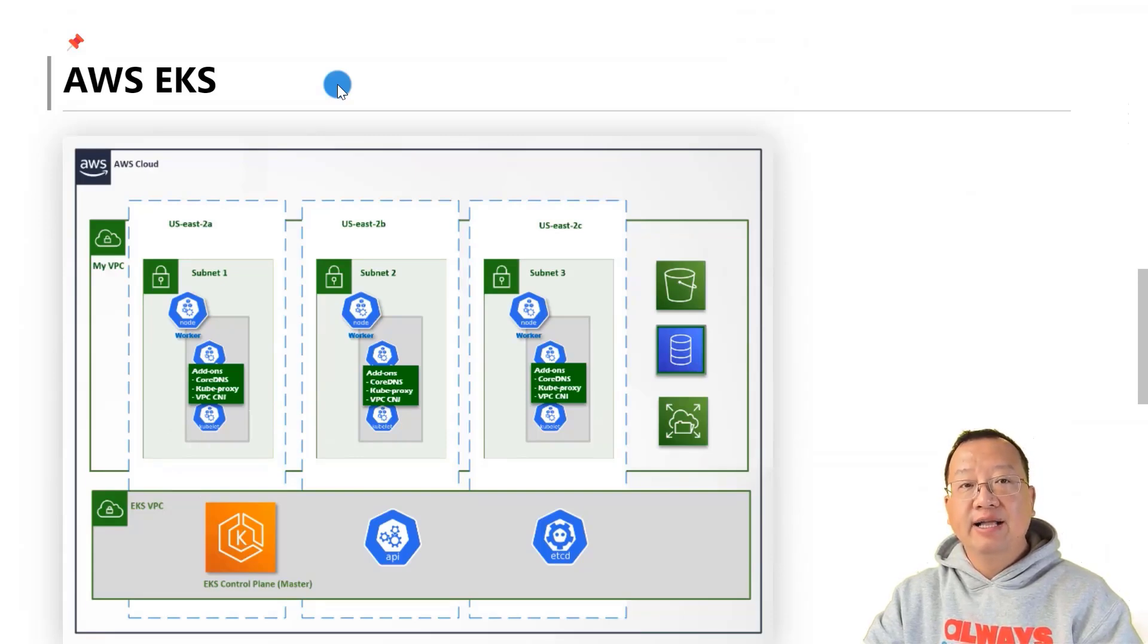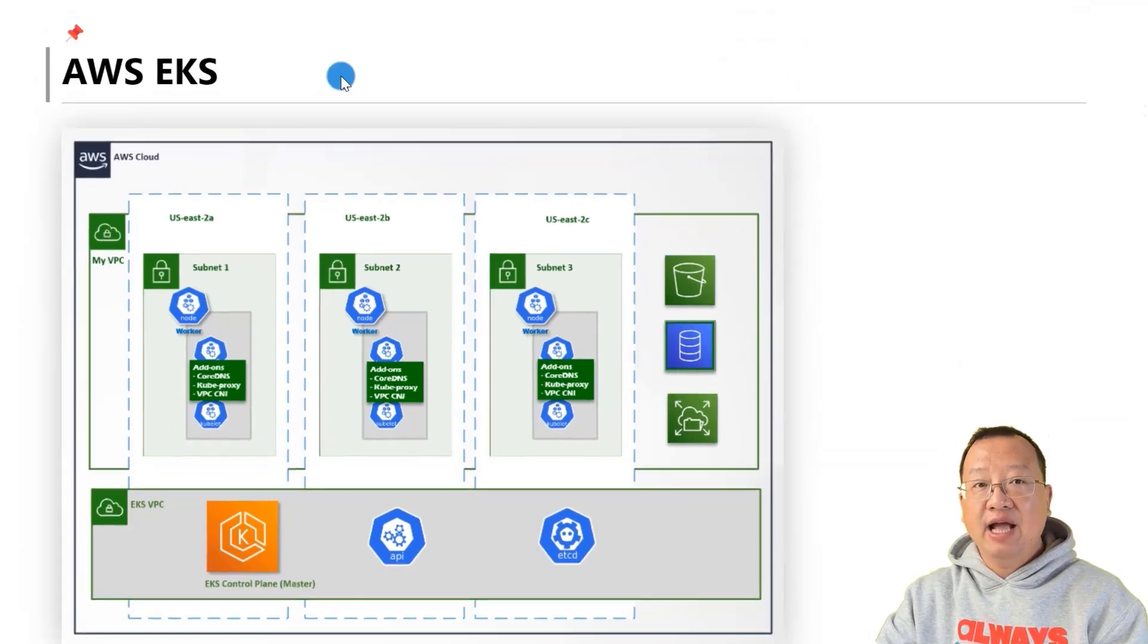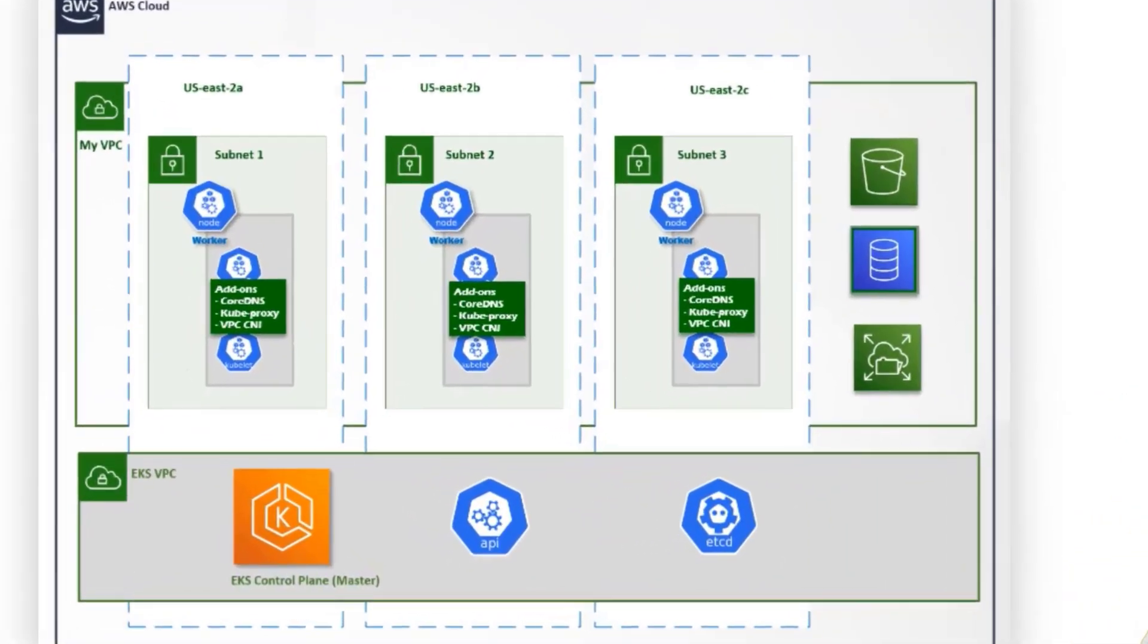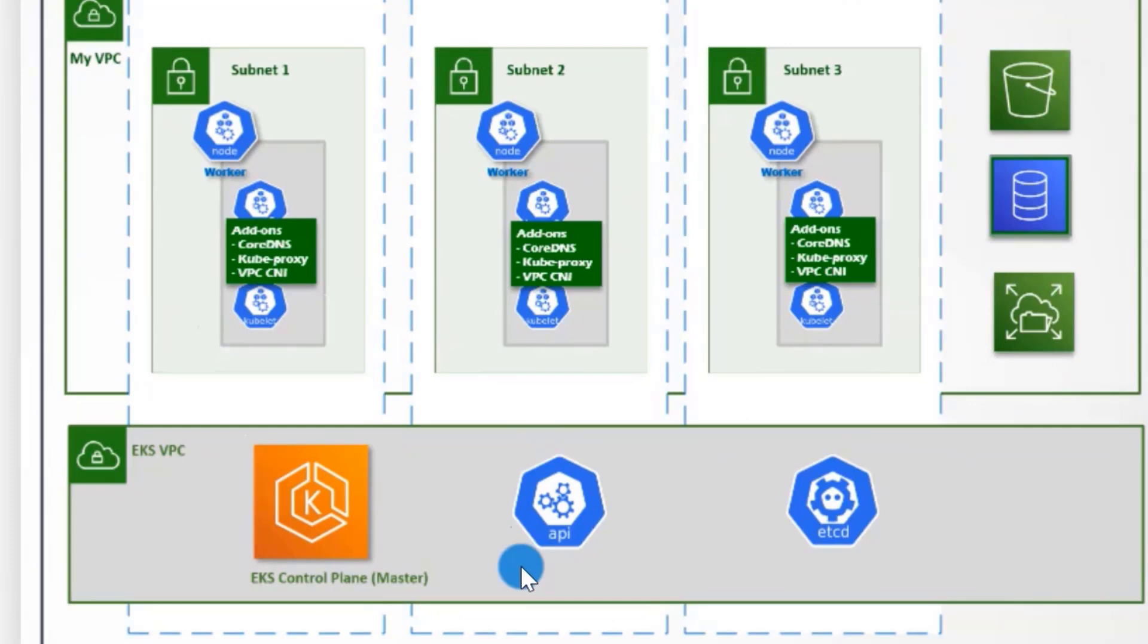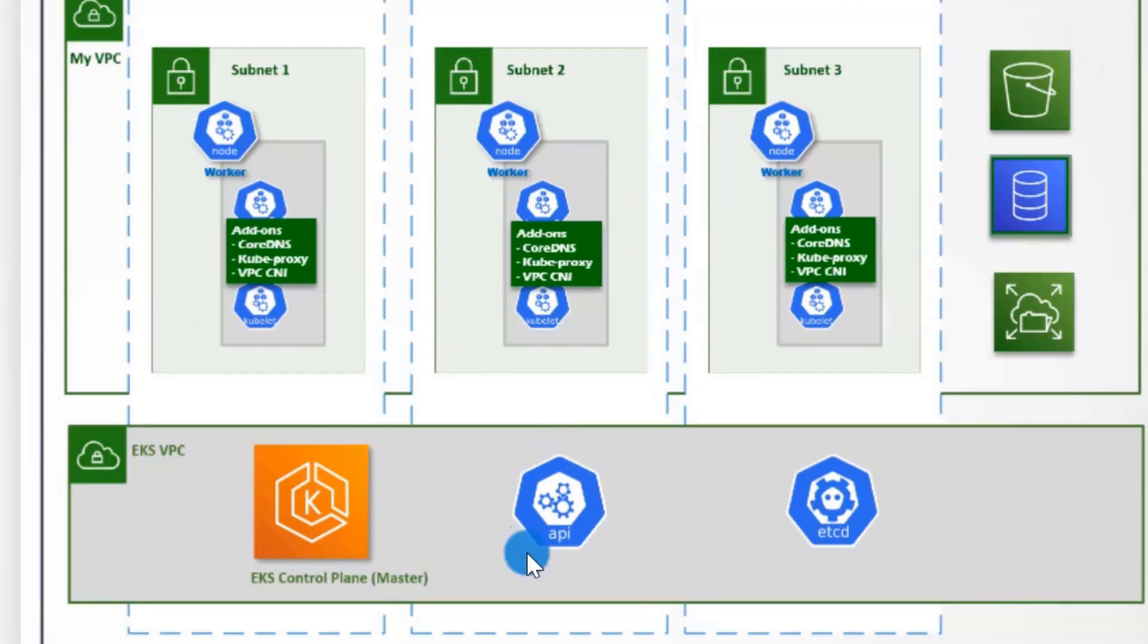The master node is called the EKS control plane. AWS EKS ensures the availability of the control plane, similar to managing an accessible managerial office. The control plane includes specialized components like etcd instances and the critical leaders of the Kubernetes API service.